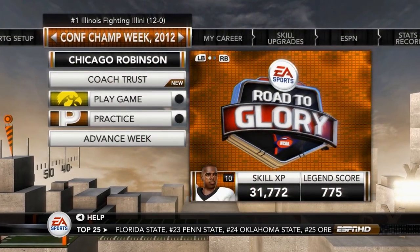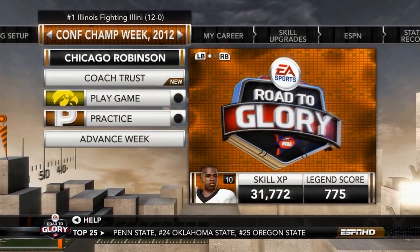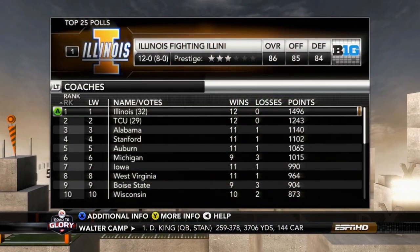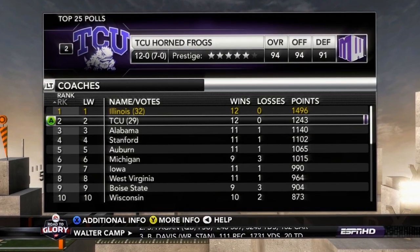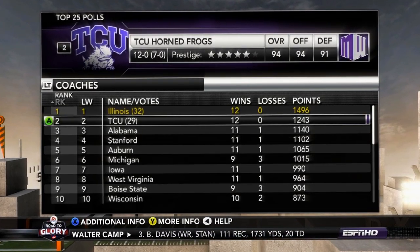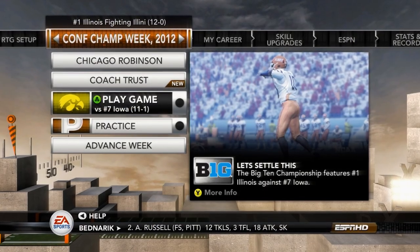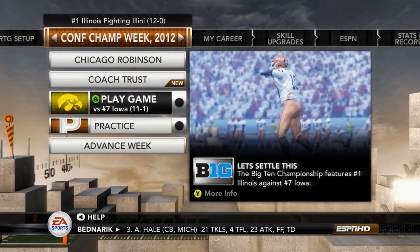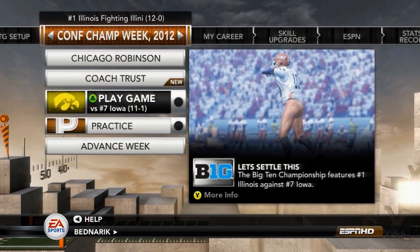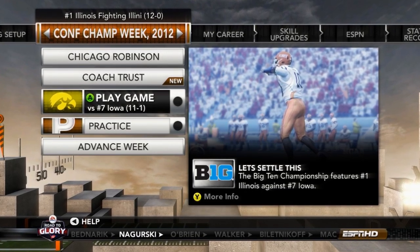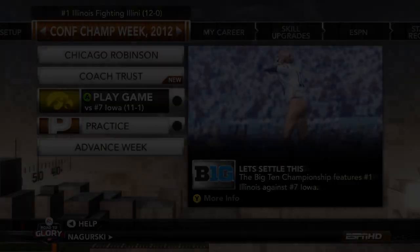With that win, we've secured ourselves a spot in the Big Ten Championship. We finished the season at number one and we're going up against Iowa. TCU is currently ranked number two behind us. If you guys are excited for our first ever Big Ten Championship game, be sure to comment, like, and subscribe. Let me know your predictions down below — I'll see you guys in the next one.